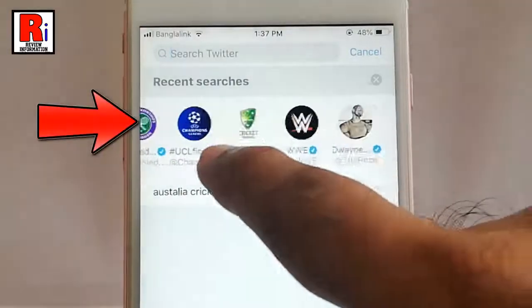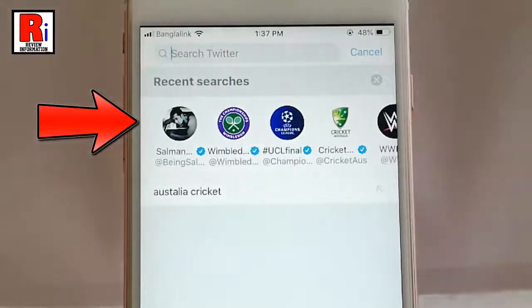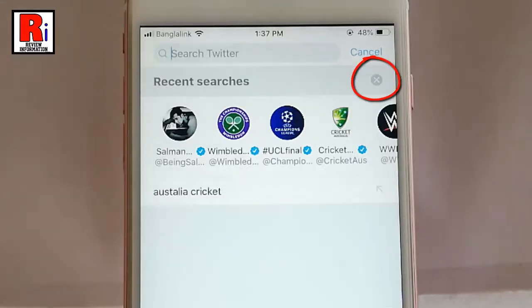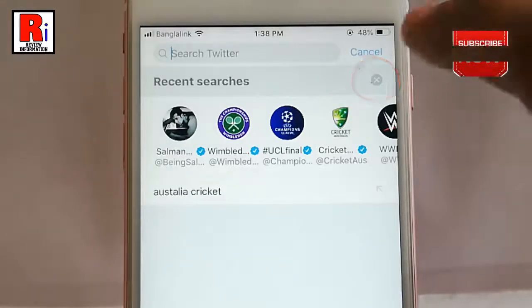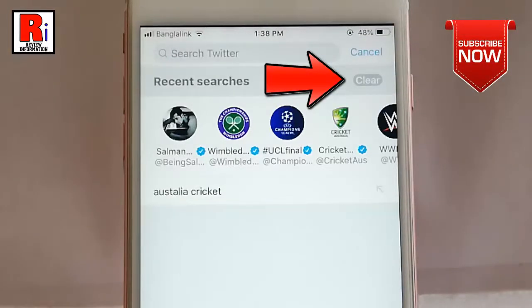Your recent searches are showing in the list. If you want to clear those items, tap on the cross icon beside recent searches. You can see a clear button will appear. Tap on this clear button.